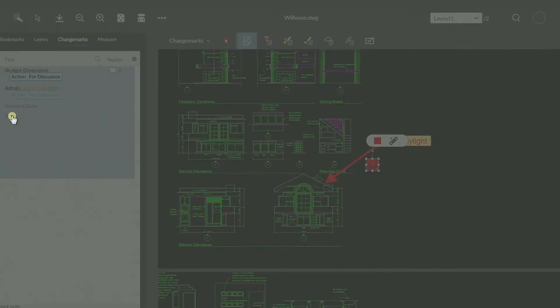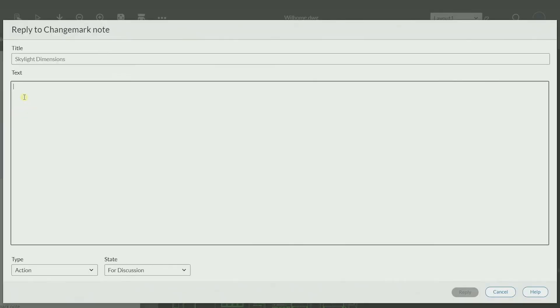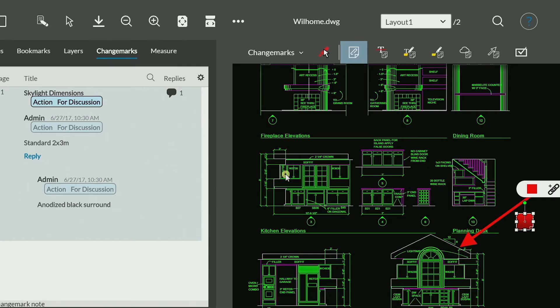As they review, everyone can see everyone else's annotations and comments, but can't change them.